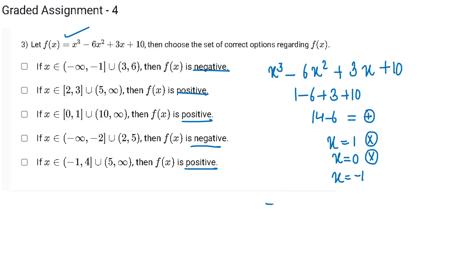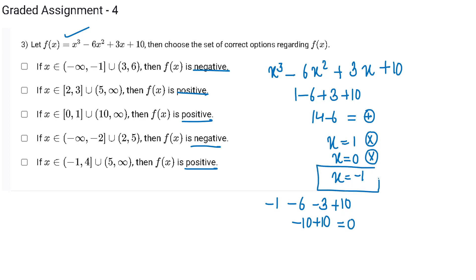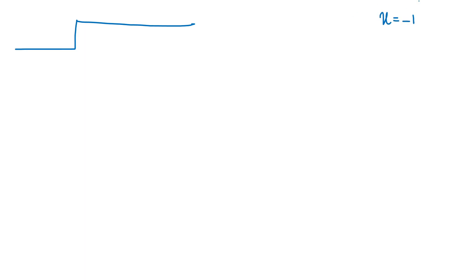Let's try x equal to minus 1. It gives minus 1 minus 6 minus 3 plus 10, that is minus 10 plus 10, which is equal to 0. Therefore, x equal to minus 1 is a root of this cubic equation. Now the second step is that I will remove this factor — that is, I will divide out x plus 1.